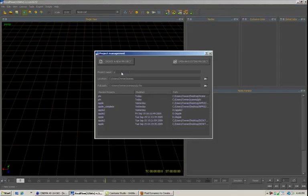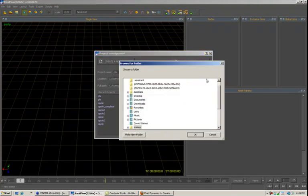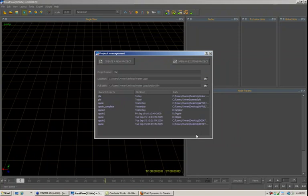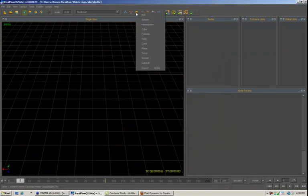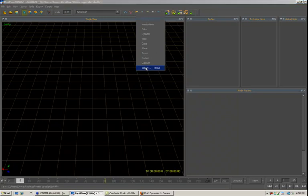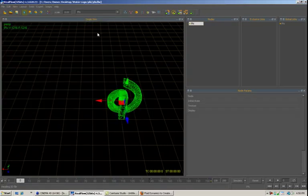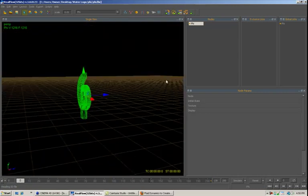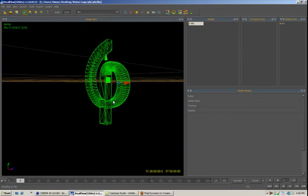We will give this a name and a path. Say OK, create a new project. I want to go up here, add a new object to the scene, go to import and go to my water logo and select phi.sd. And then we get the mesh imported in here into RealFlow.